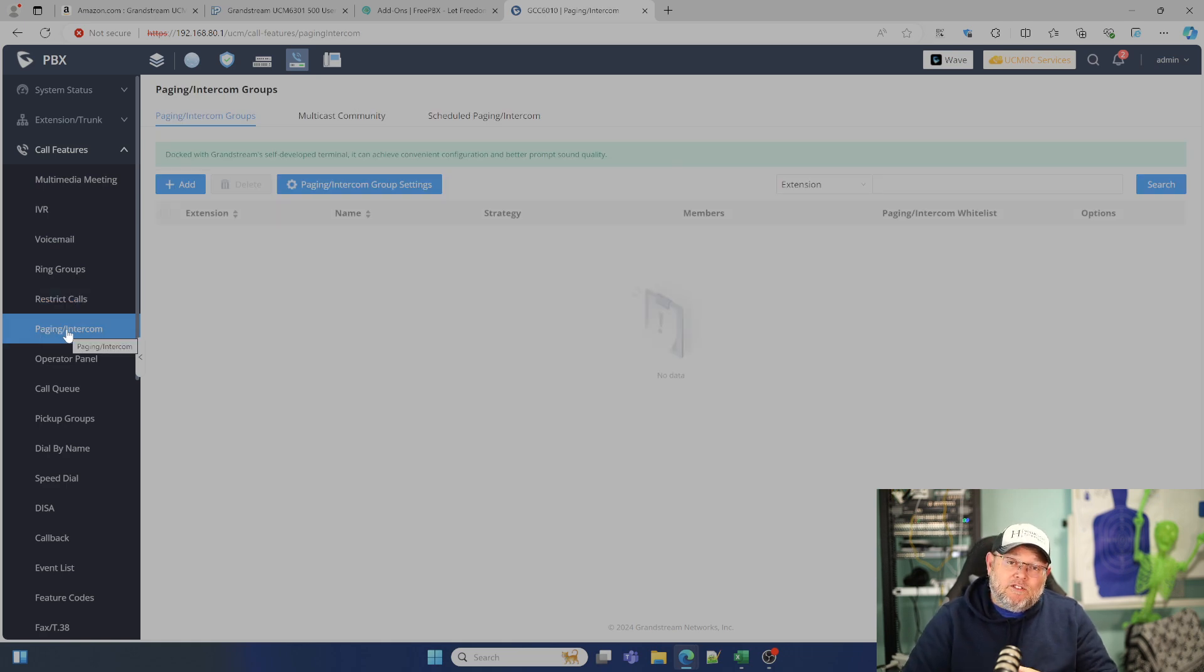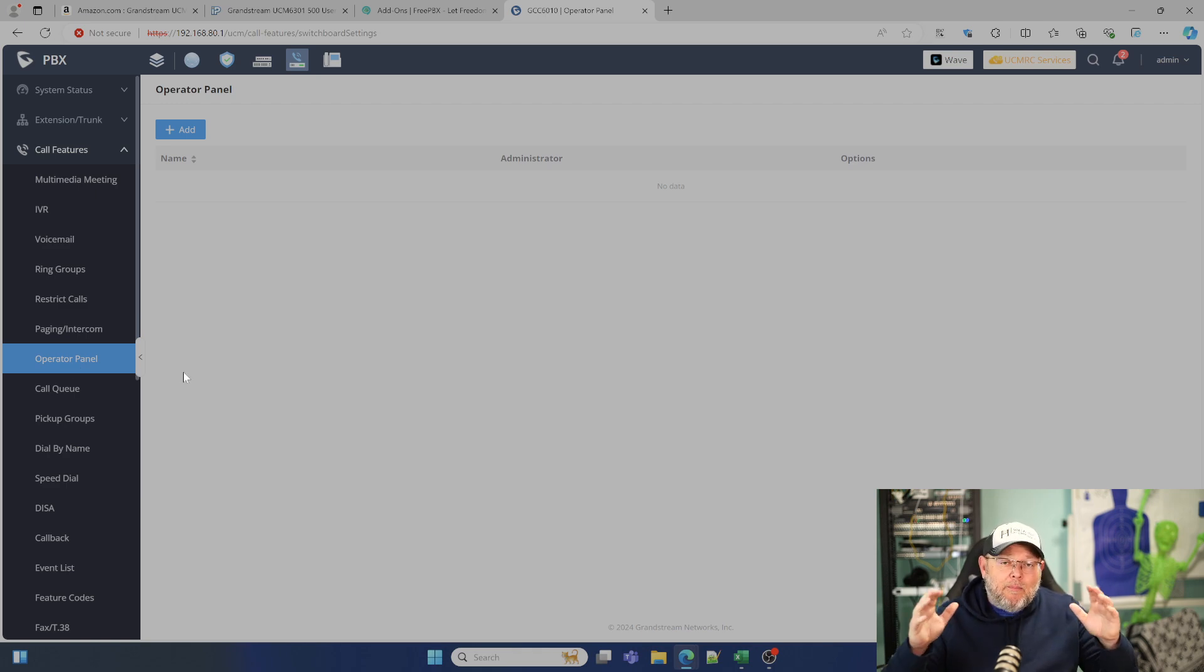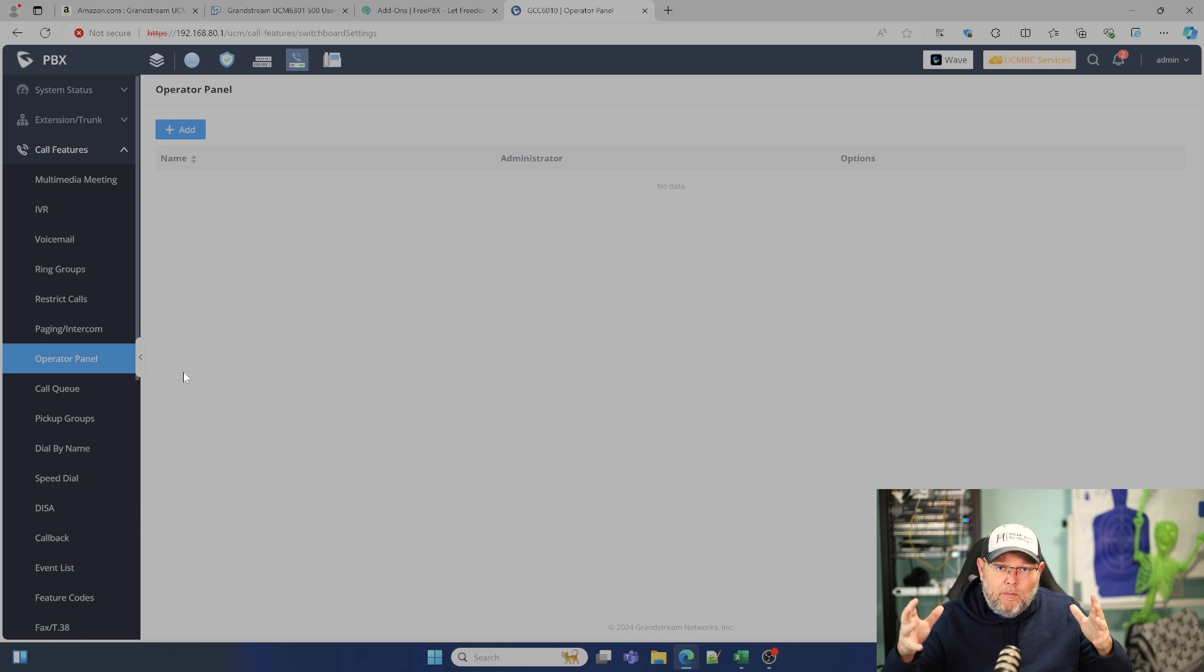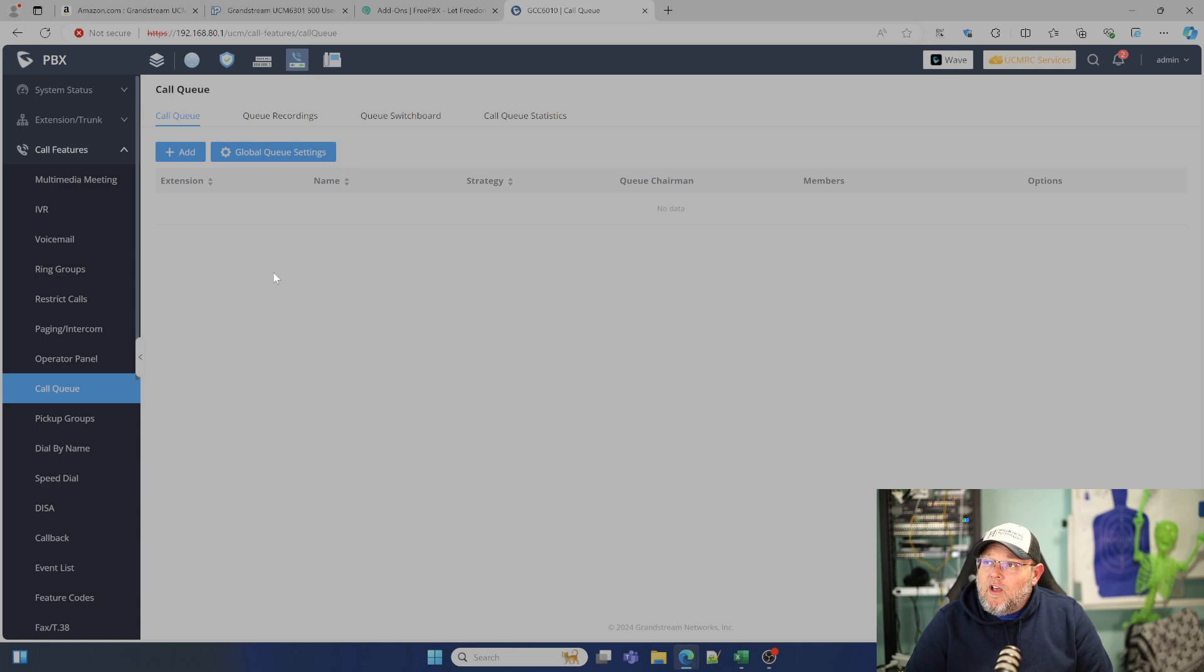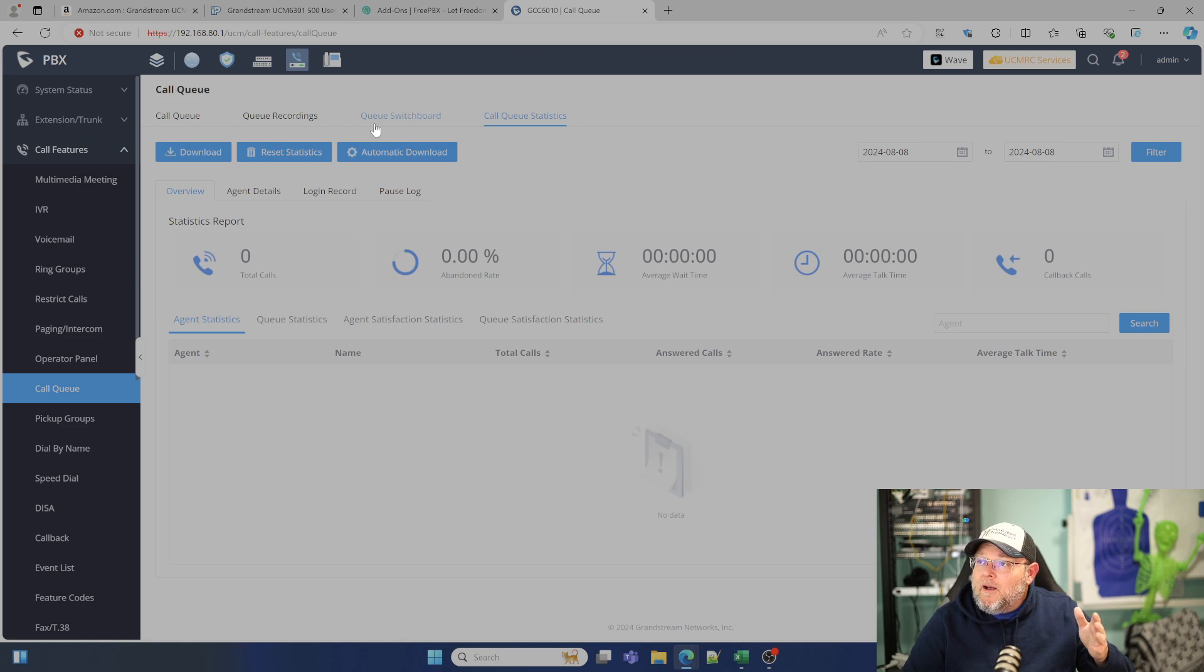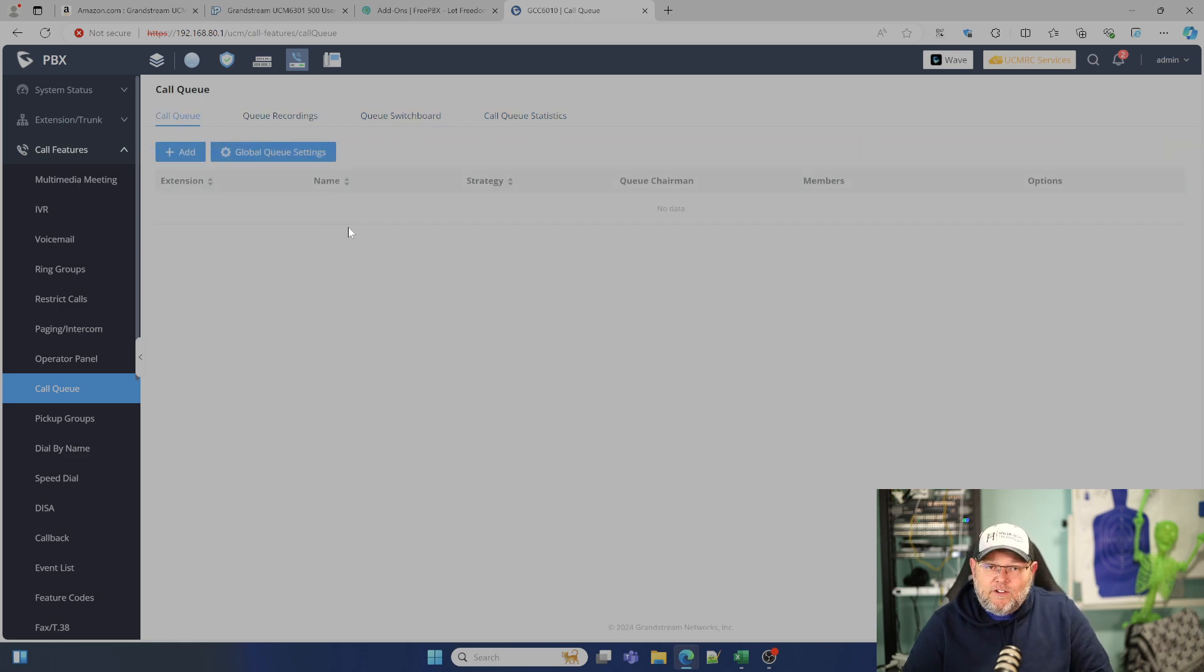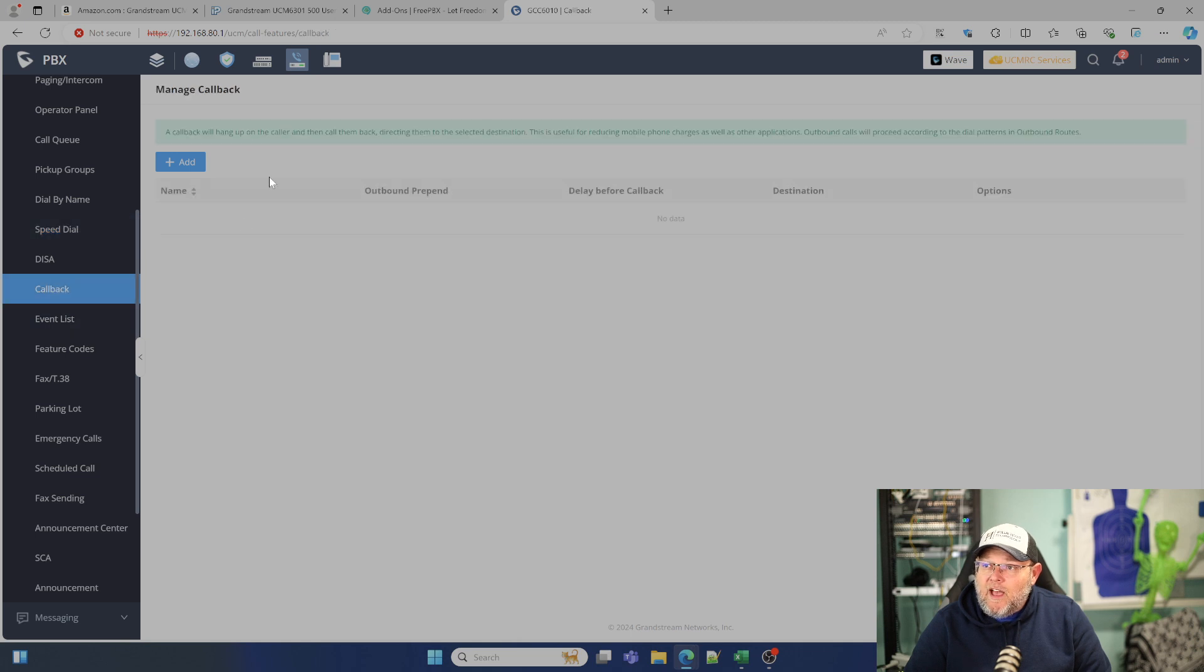We've got paging and intercom. Whether this is just standard paging or multicast paging, it's right here. We have an operator panel that we can build to give operators of the system through either the web interface or through the wave app, a nice control panel where they don't have to necessarily have full admin access to the PBX. We can build these custom panels. Call queuing comes in, it comes complete into the system. And you even get statistics that you can download. You can make it automatically download them. So the call queue feature is very feature rich. You've got pickup groups, dial by name, speed dial. We've got the callback feature that people want.